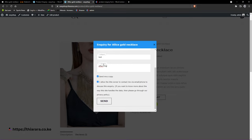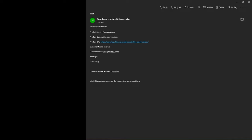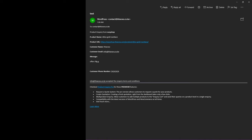Remember we need more than 10 characters, so we send it. Let me open my email — you can see it has the inquiry email from the customer, the shop name, a link to the product, the customer's name, email, phone number, their message, and confirmation that they accepted the inquiry terms and conditions. The admin will receive one email and the vendor will receive another.